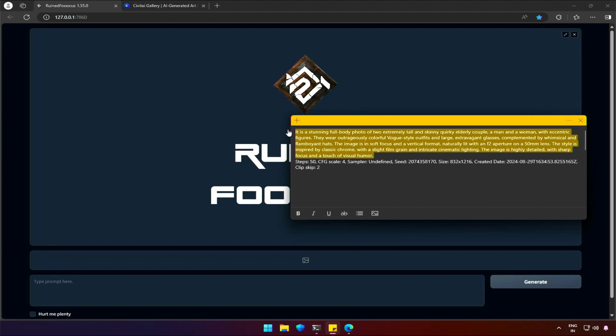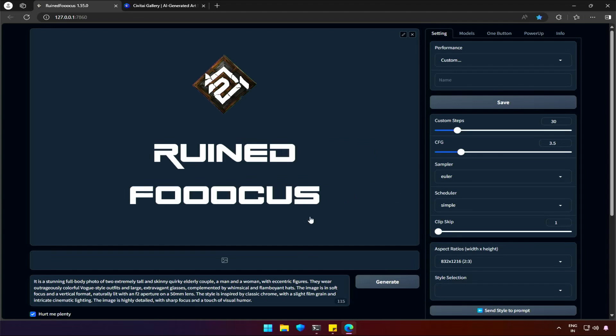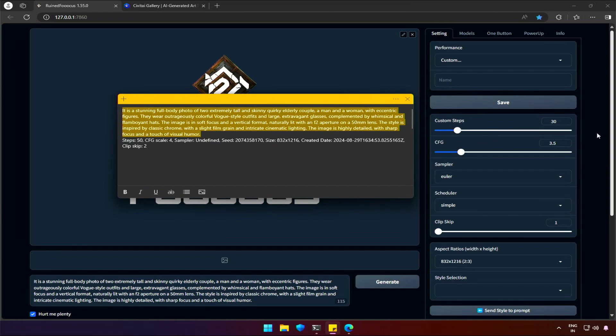The application we are familiar with for generating images, Foucus, was ruined by a few developers. That's what comes to my mind after looking at the name this application has. Or maybe I should say it was ruined in a better way.